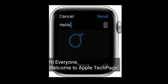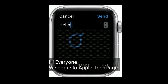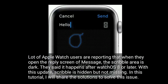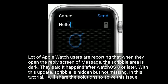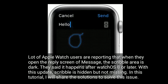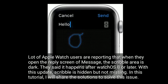Hi everyone, welcome to Apple Tech Page. A lot of Apple Watch users are reporting that when they open the reply screen of a message, the scribble area is dark. They said it happens after watchOS 8 or later. With this update, scribble is hidden but not missing.